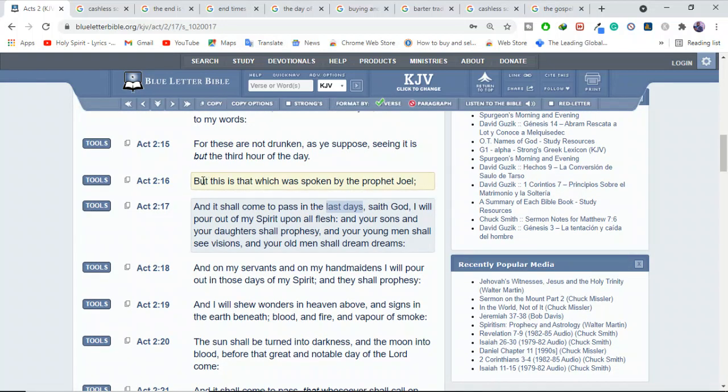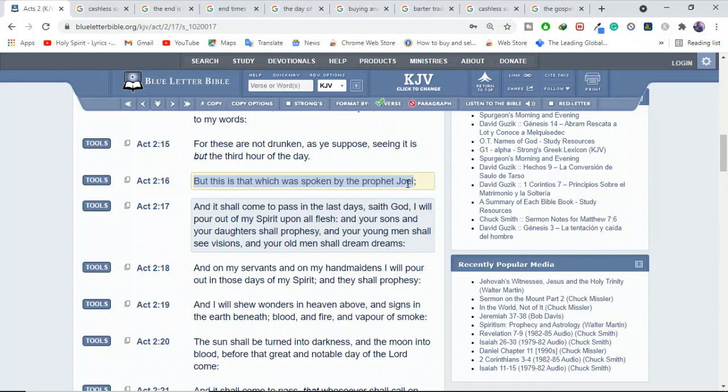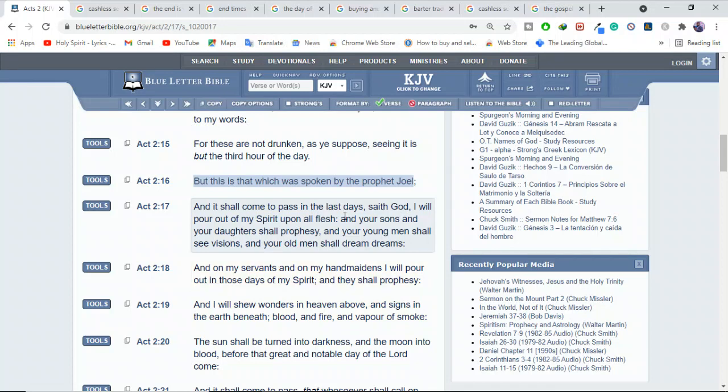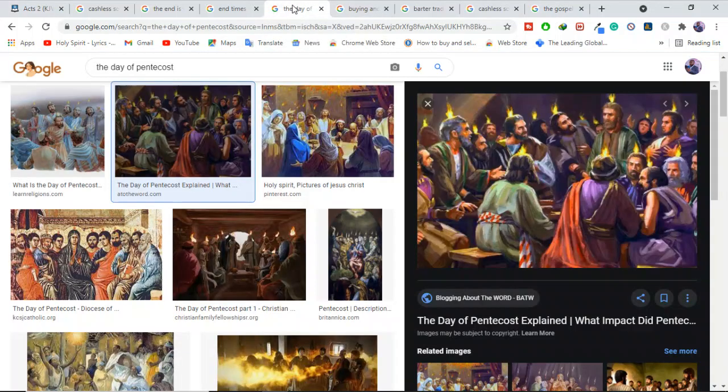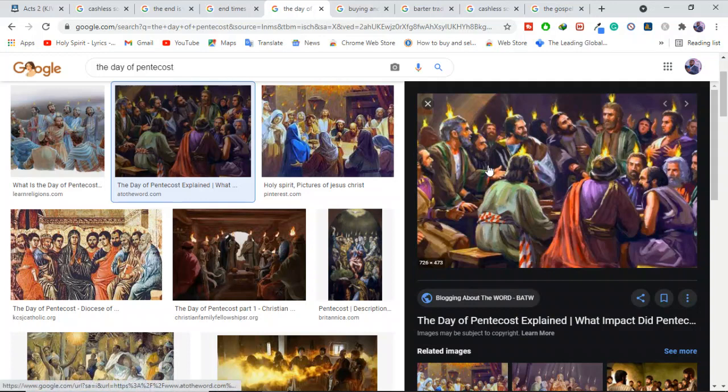See, look at this verse. Verse 16. Before he even speaks about this, he says, This is that which was spoken by the prophet Joel. Are you seeing this? All these things. We are in the last days. That is what Peter was telling people. He was telling them, guys, you know what? We are in the last days. So it means the last days started a long time.